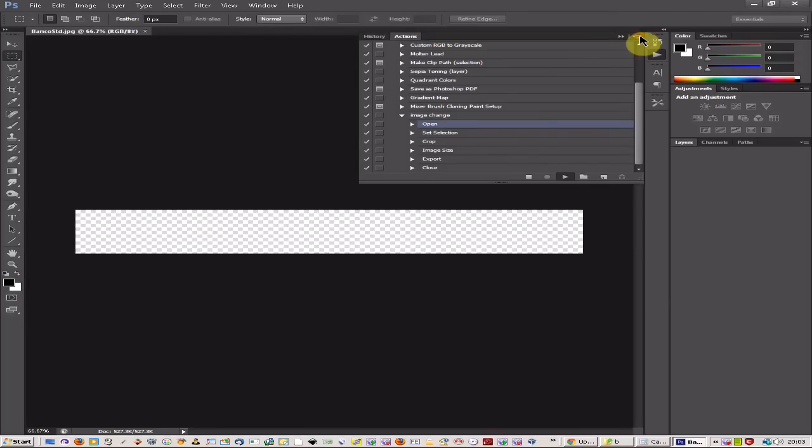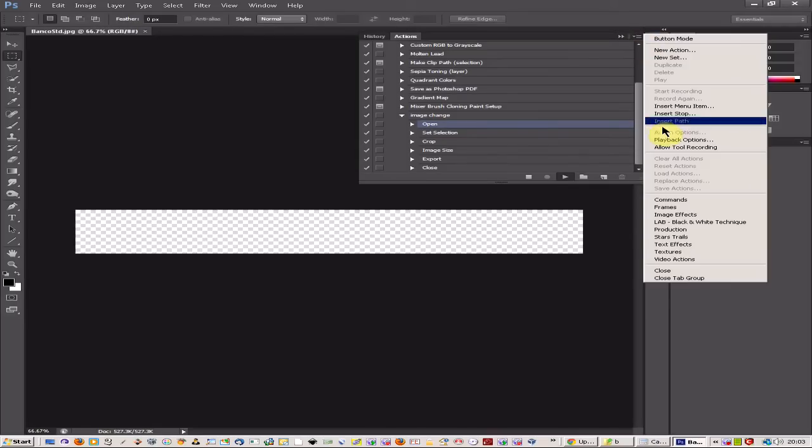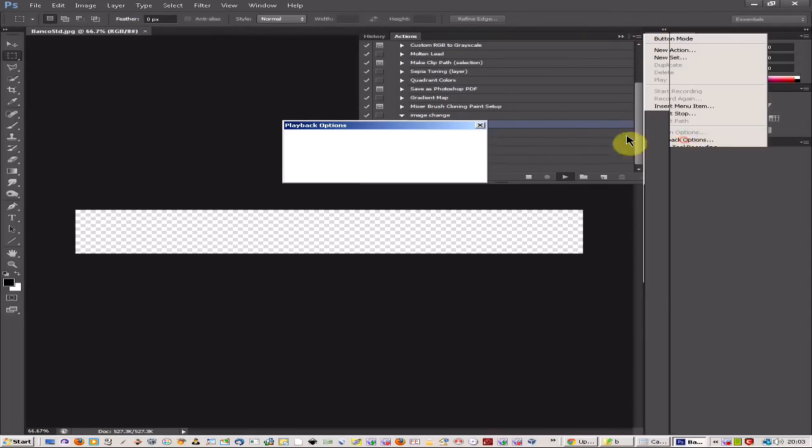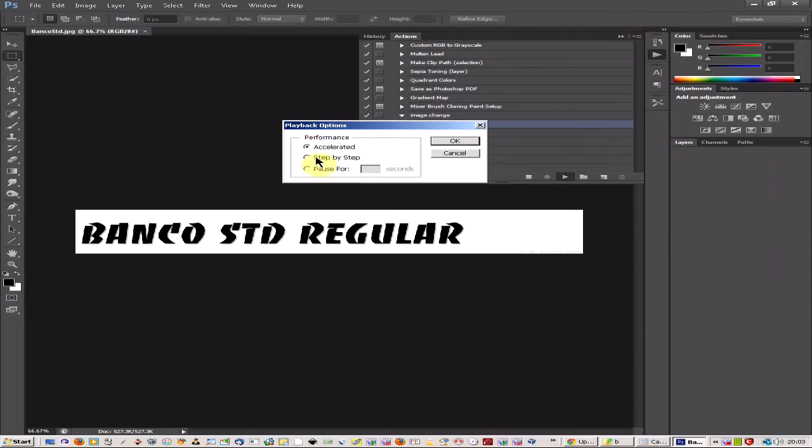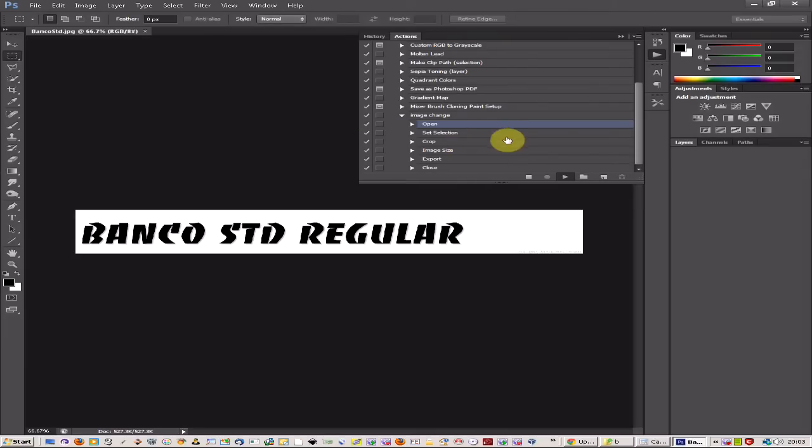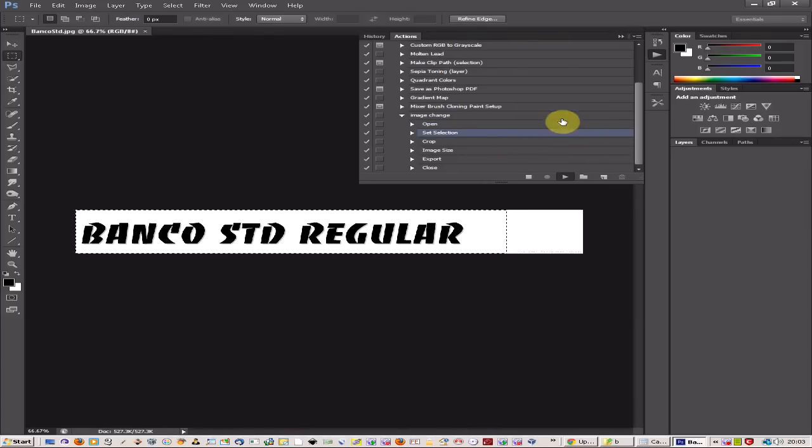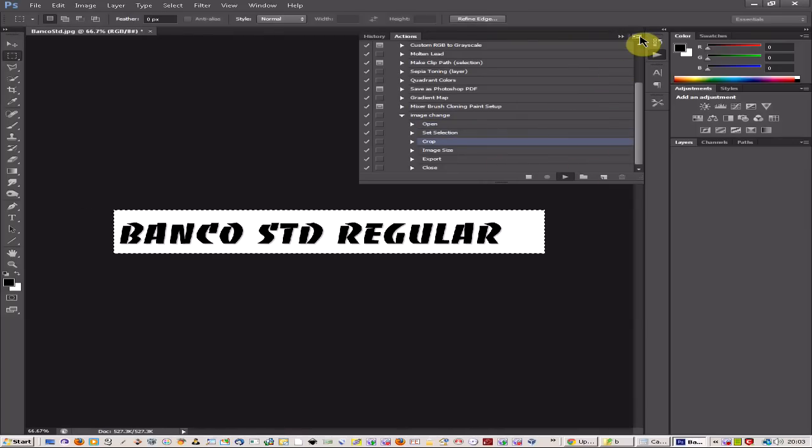If you want you can slow things down by coming up to the button bar here on the actions and click playback options. And change the pause for time. So it will go through the actions a lot slower.